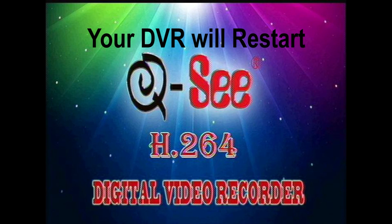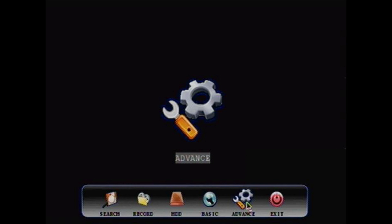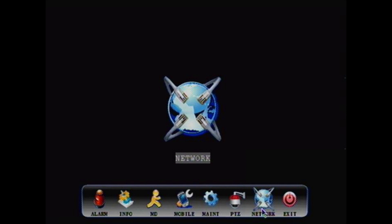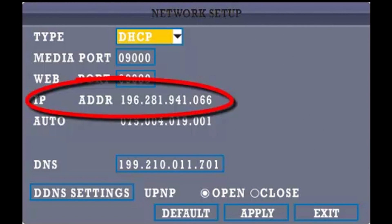Step 3. Go back to the main menu screen, Advance, then Network. There you will find the DVR's IP address and gateway. Write them down, for you will need them in the next step.